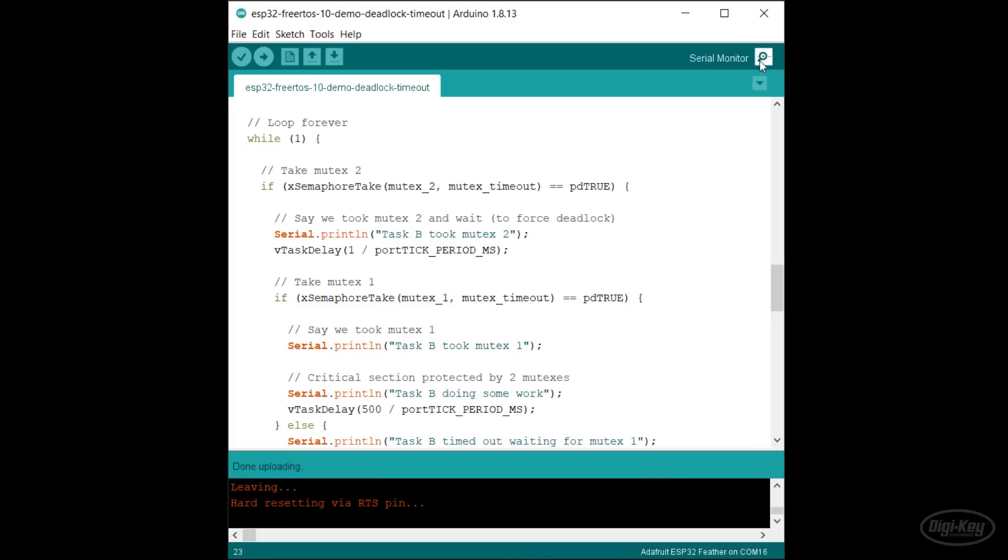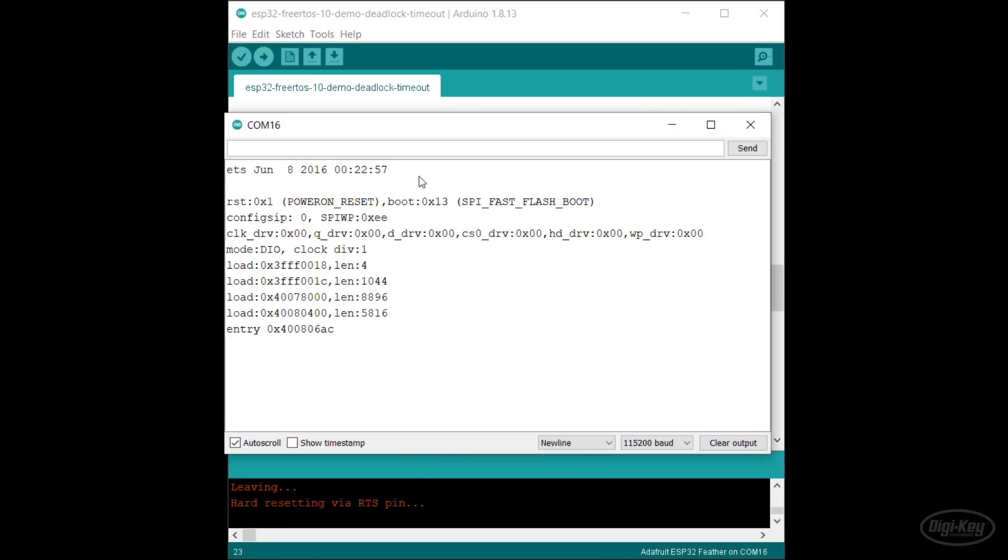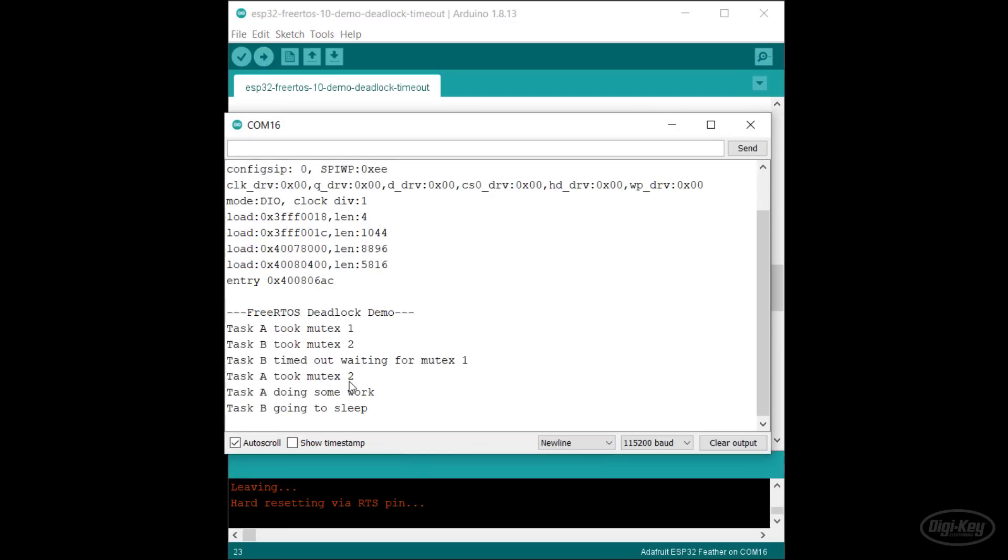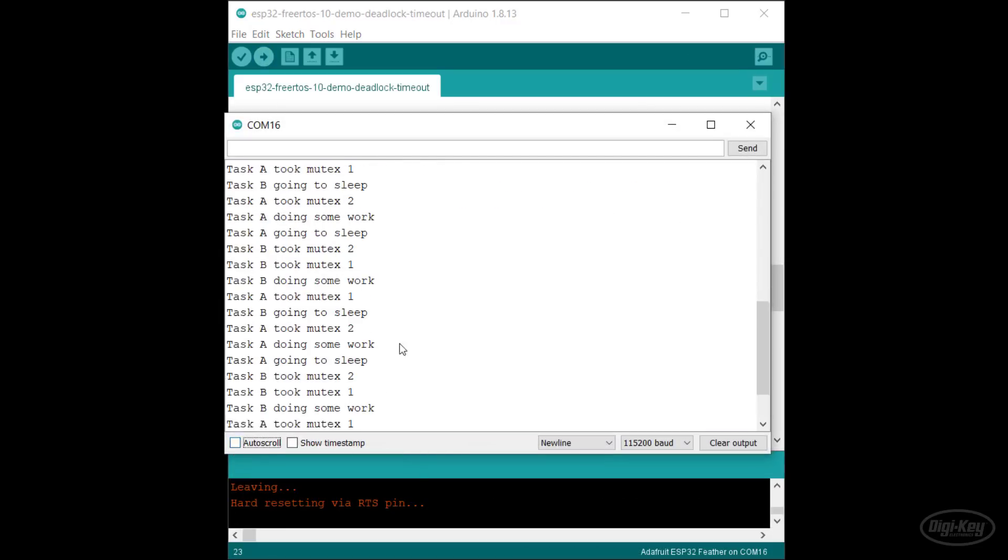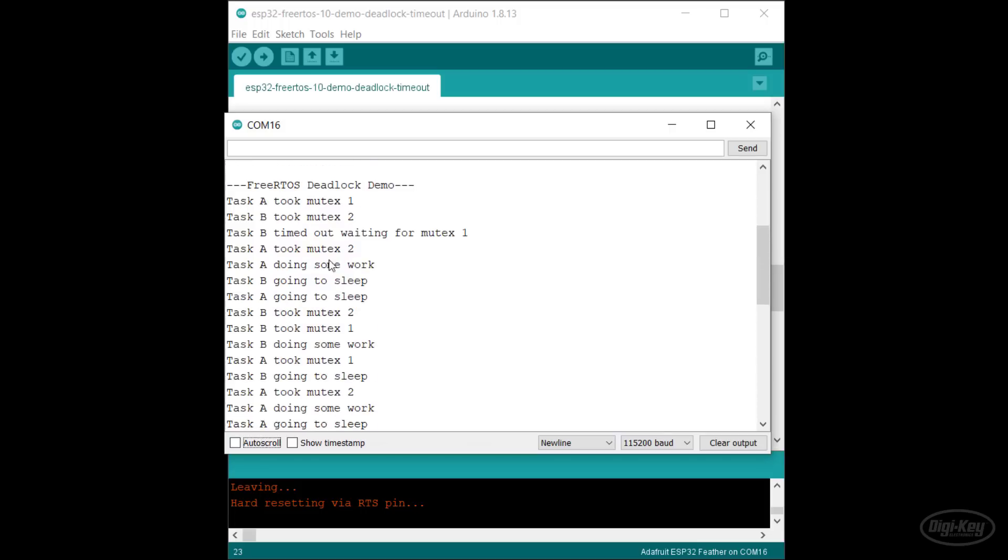When we look at the serial output, we can see that one of the tasks times out, releases its mutex, and allows the other task to do work. From then on, it appears that neither task gets stuck again.